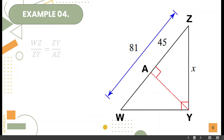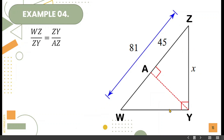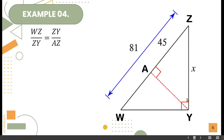Let's have another example. We have triangle WYZ. To find the value of X, we have WZ — the hypotenuse of the original triangle — over ZY, the hypotenuse of the second triangle, is equal to ZY for the original triangle over AZ for the second triangle.